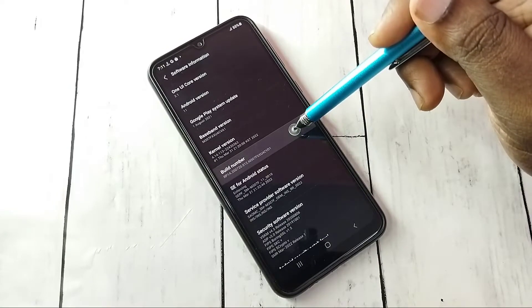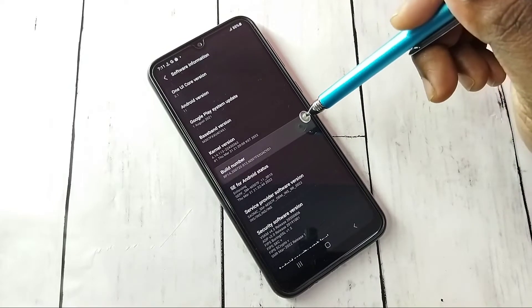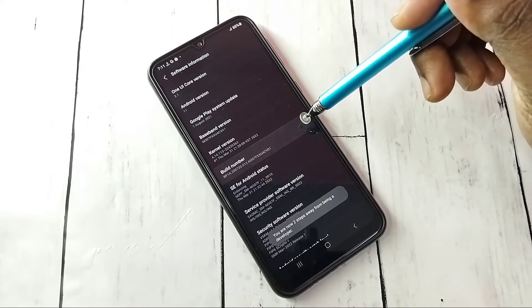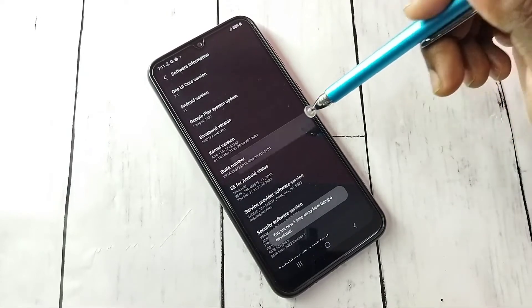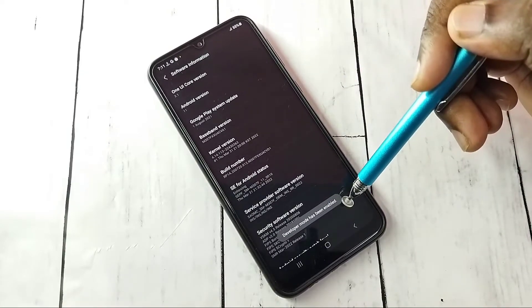On Build Number we need to tap seven times: one, two, three, four, five, six, seven. Developer mode has been enabled.